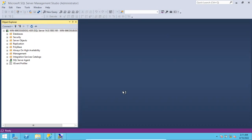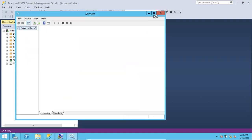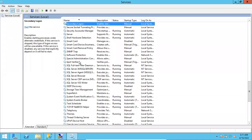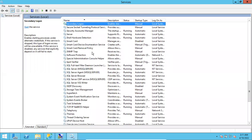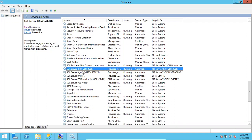First, let's see on which service account the SQL Server is running. Go to services.msc — there you can see all services. Here you can see the SQL Server service, which is the default instance, currently running on NT Service, which is the default — not a customized service account.